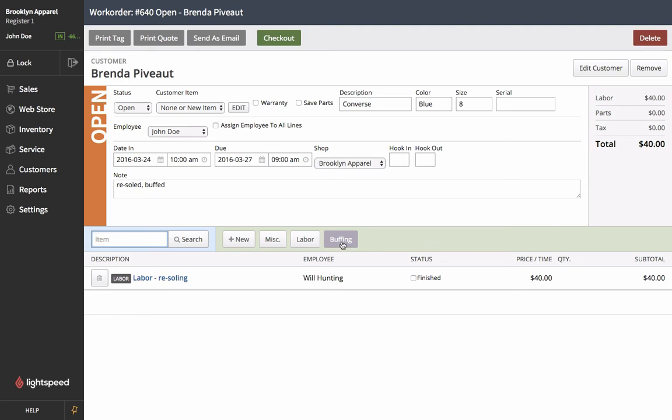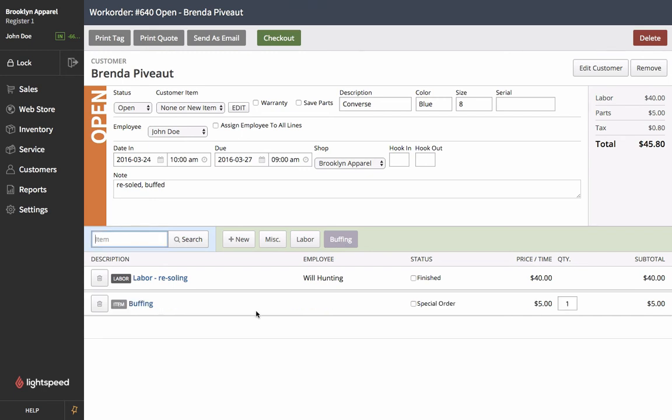Now this isn't a button that's natively in Lightspeed. We've actually created this button custom for this repair. So in this case our repair departments we often offer buffing so we'd like to have this be a quick button here. So we're going to select buffing which quickly adds a $5 charge to the work order.